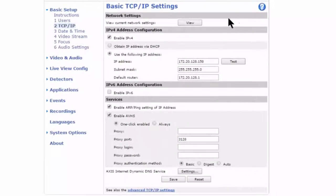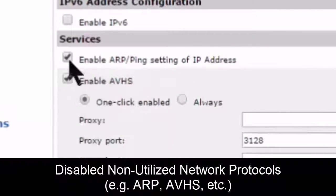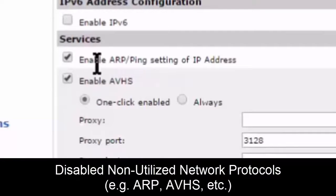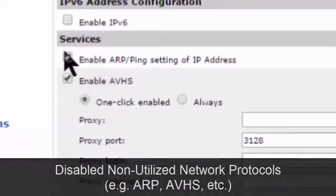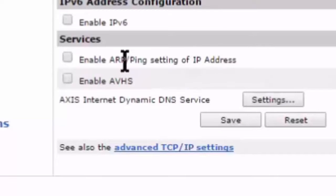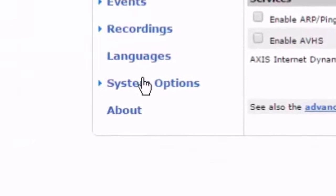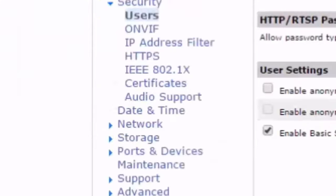Moving on, under TCP/IP, we want to disable things like ARP, AVHS — basically all network protocols that we aren't using. We can just uncheck these, which will close down some ports that were previously in use.